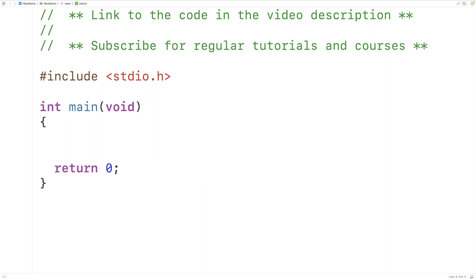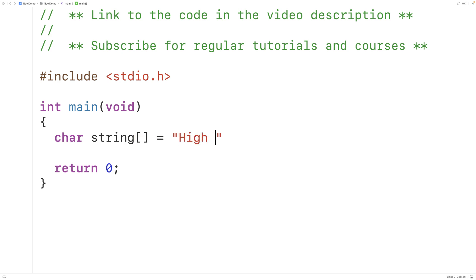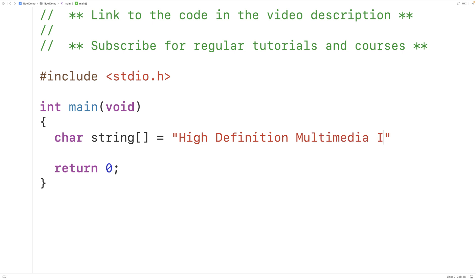In this video, we're going to learn how to print the first letter of each word in a string using C. So if we have a char array called string which stores the string 'high definition multimedia interface', the first letter of each word in this string will give us HDMI.